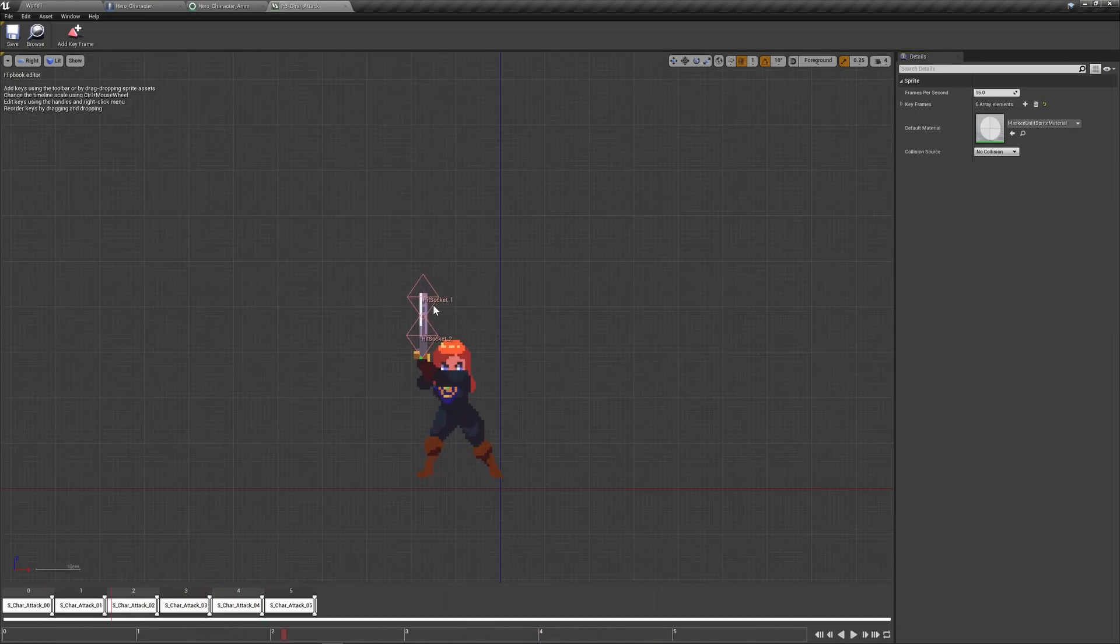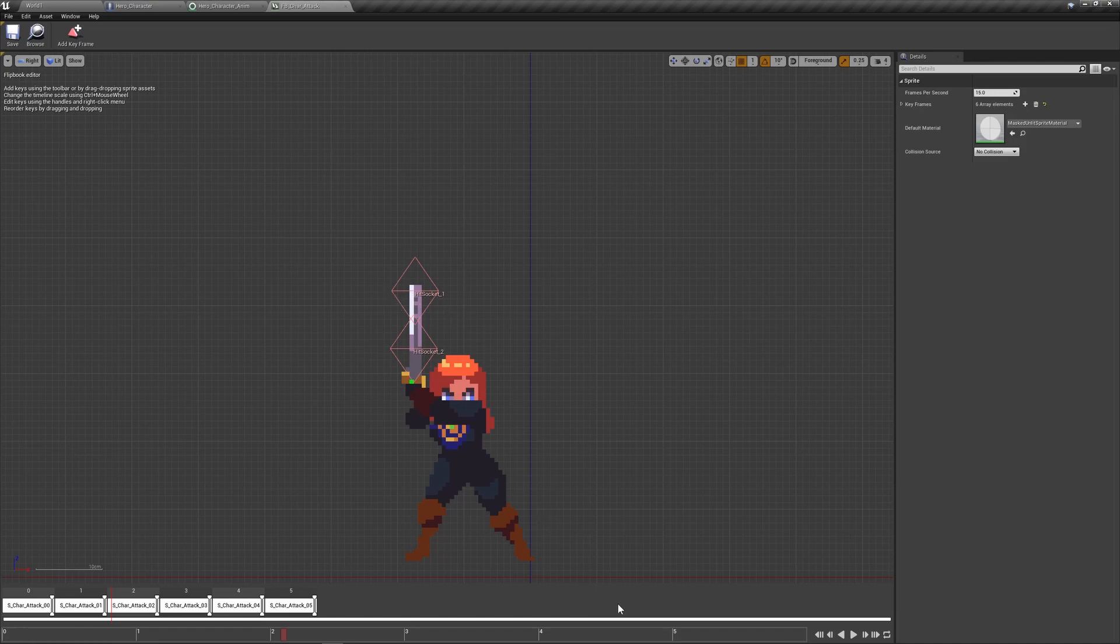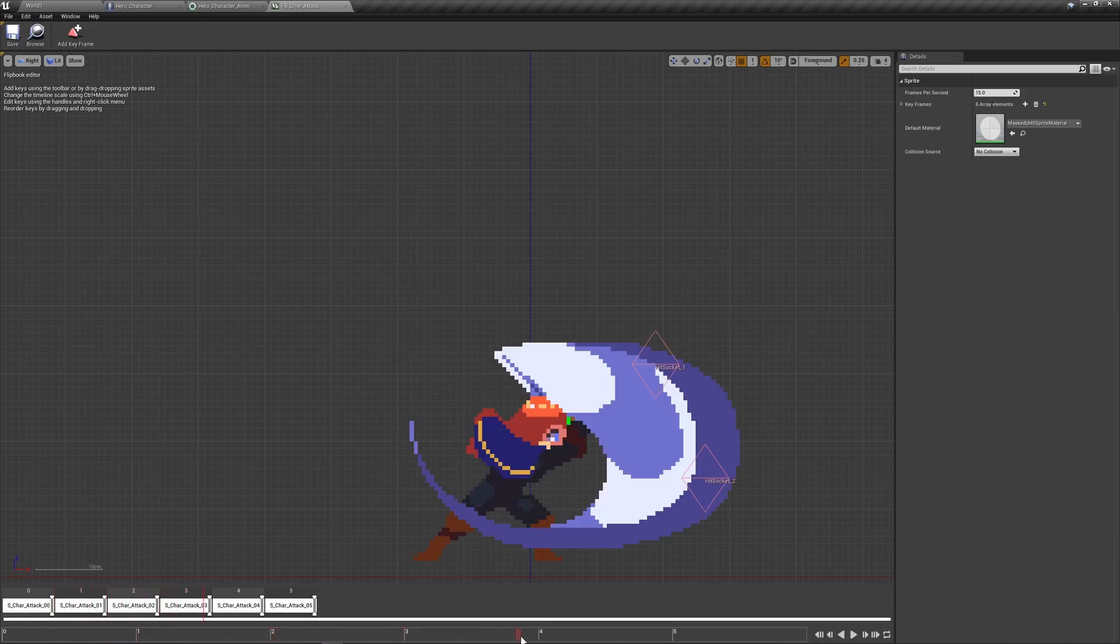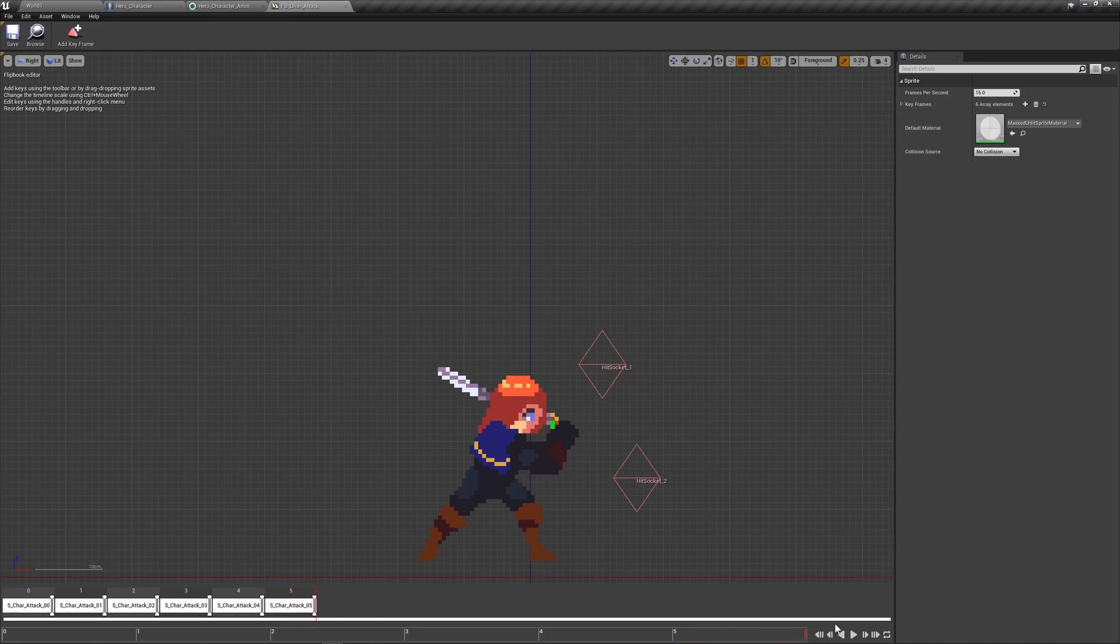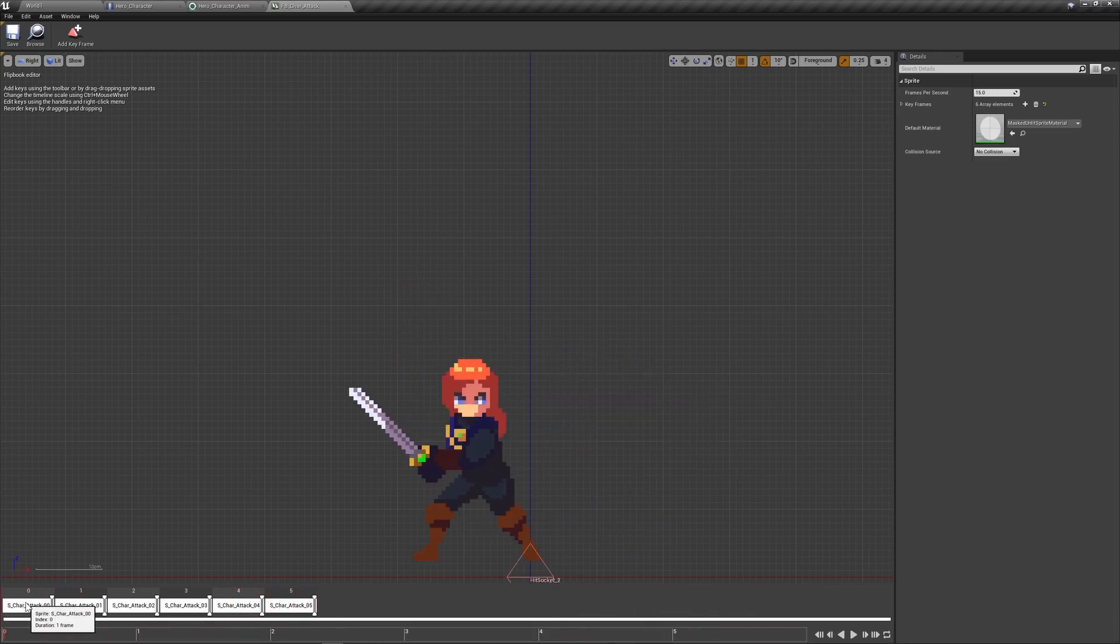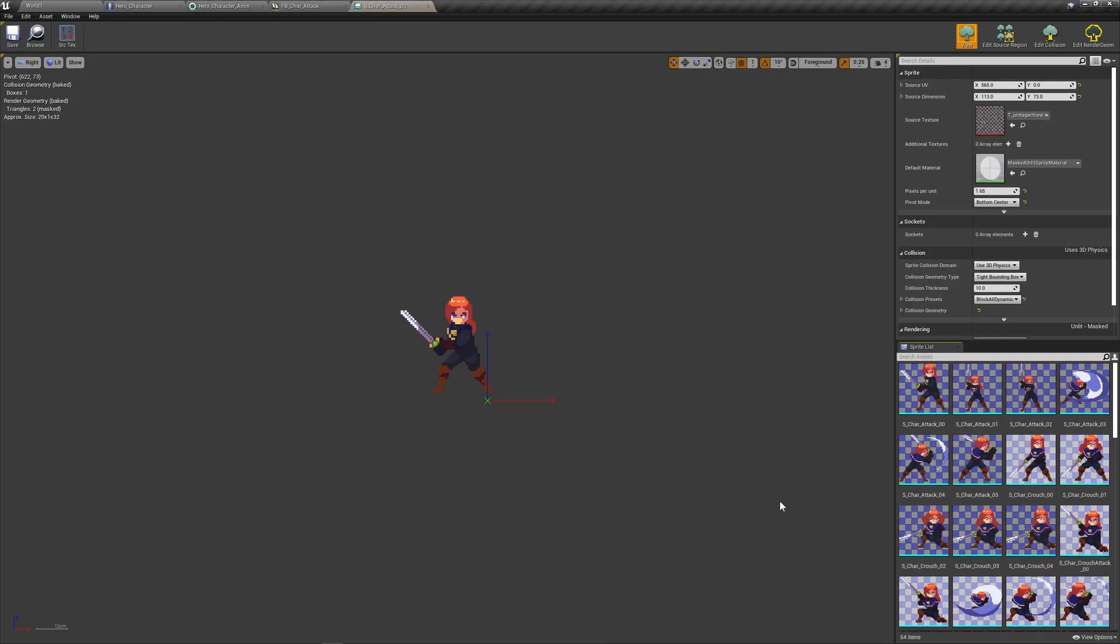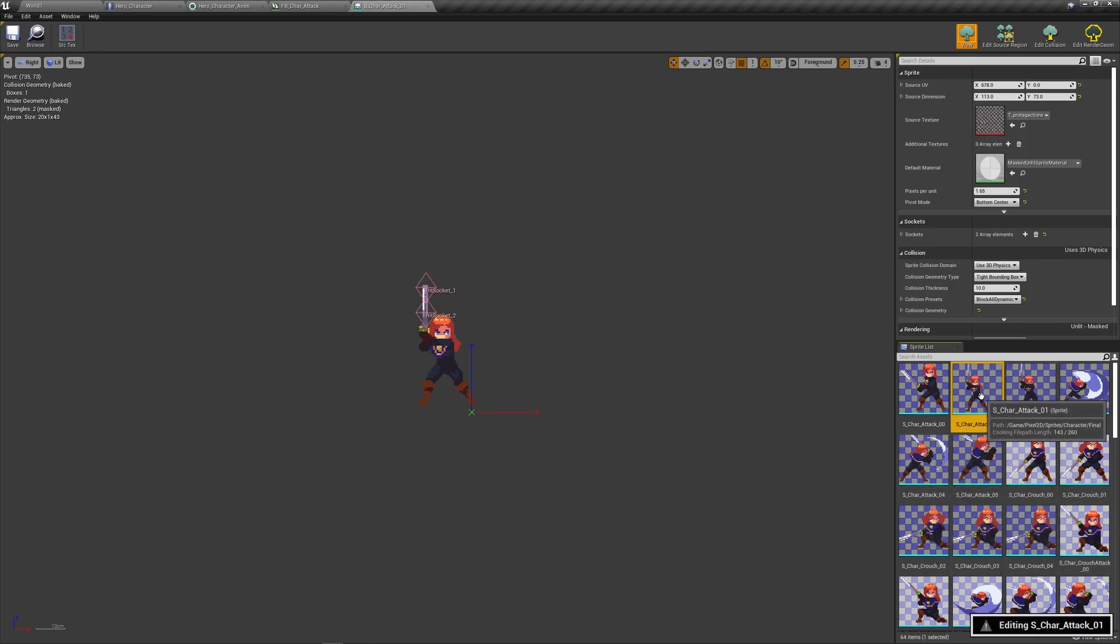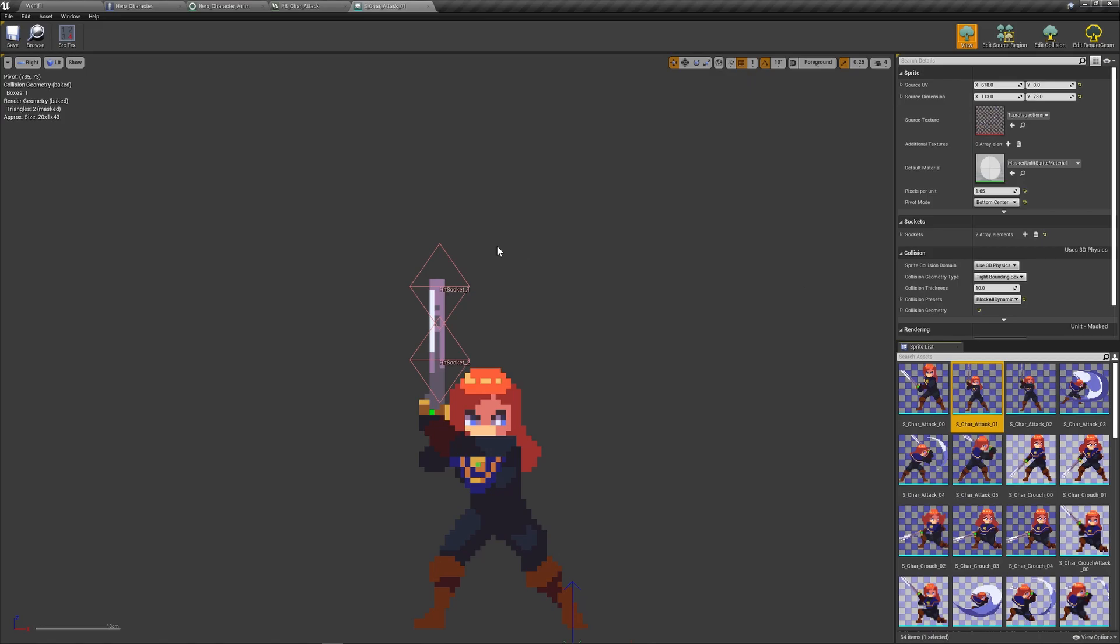So, you can see this. It has hitsocket underscore one, and hitsocket underscore two. And they basically change position on each frame of the animation. And these are the places where we actually deal the damage from. How we can add sockets is just right-click on any frame of the animation, and go to edit sprite. So, as you can see, edit sprite here. We're not going to add sockets to this, because we don't want to damage it just yet. But, if we go here, we've already added sockets here. And adding and removing sockets is easy.